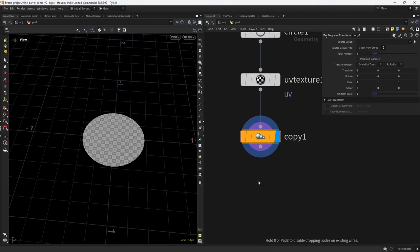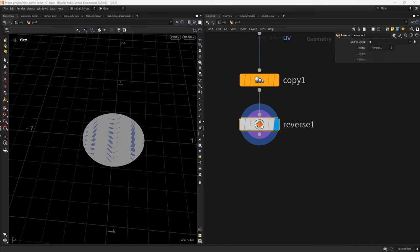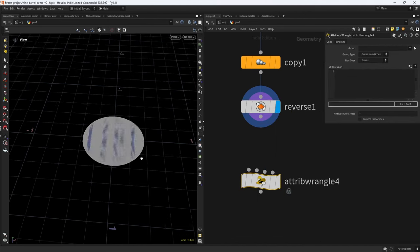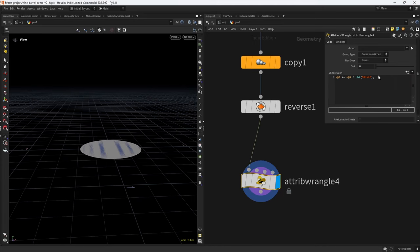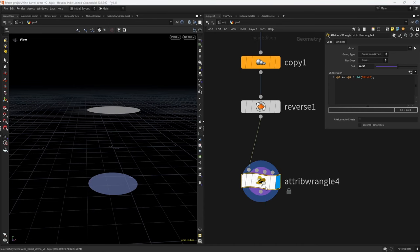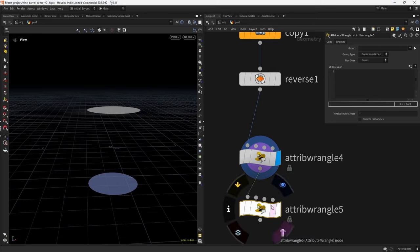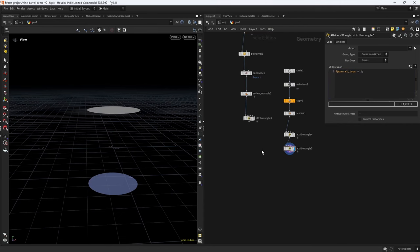We copy and transform to get a second circle — default settings will copy just one. We reverse the normals of one of them. Then using simple VEX we displace each along its normal: @P += normalize(@N) * value, with a displacement of 0.53. We also create a float attribute barrel_tops set to one.